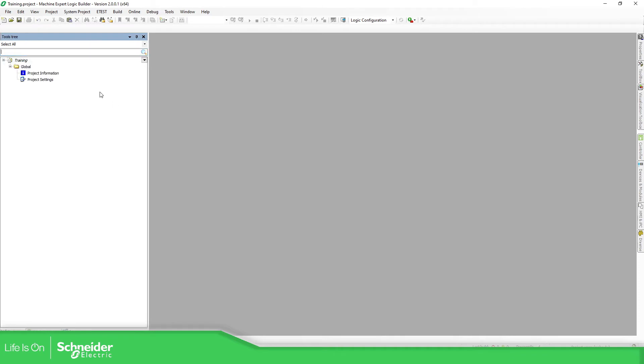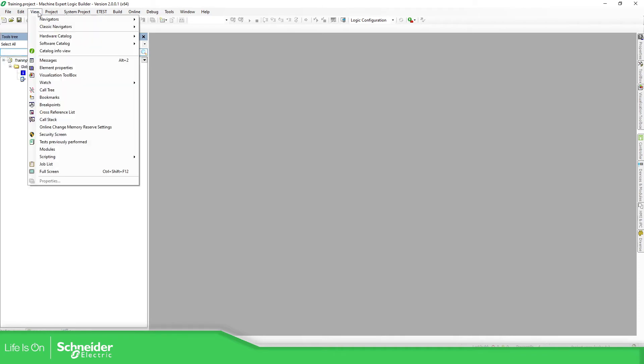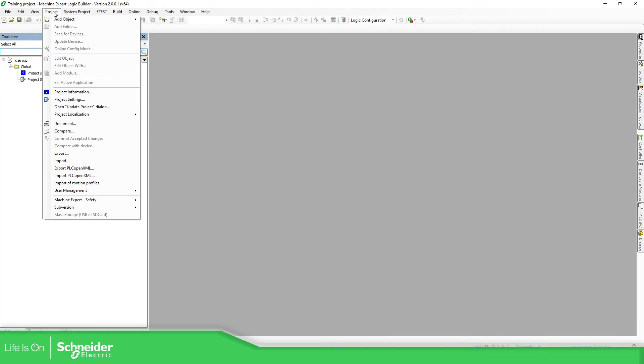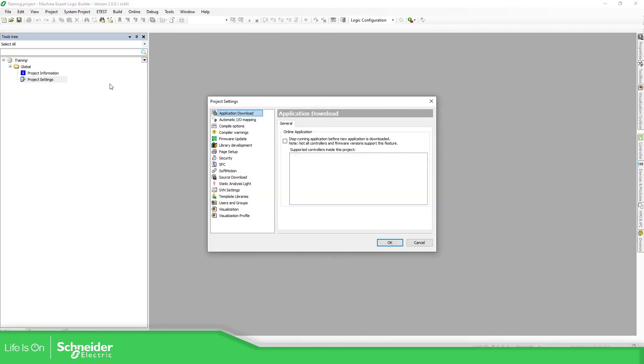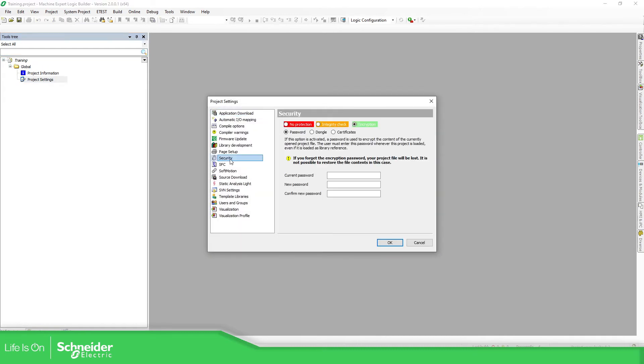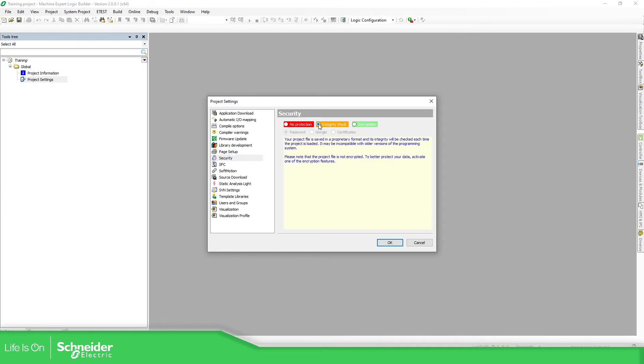So another way, instead of using this project, project settings, you can go right here in the tools, project settings and access to the security of your project. If you don't want to do anything at all, you can go to integrity check or no protection.